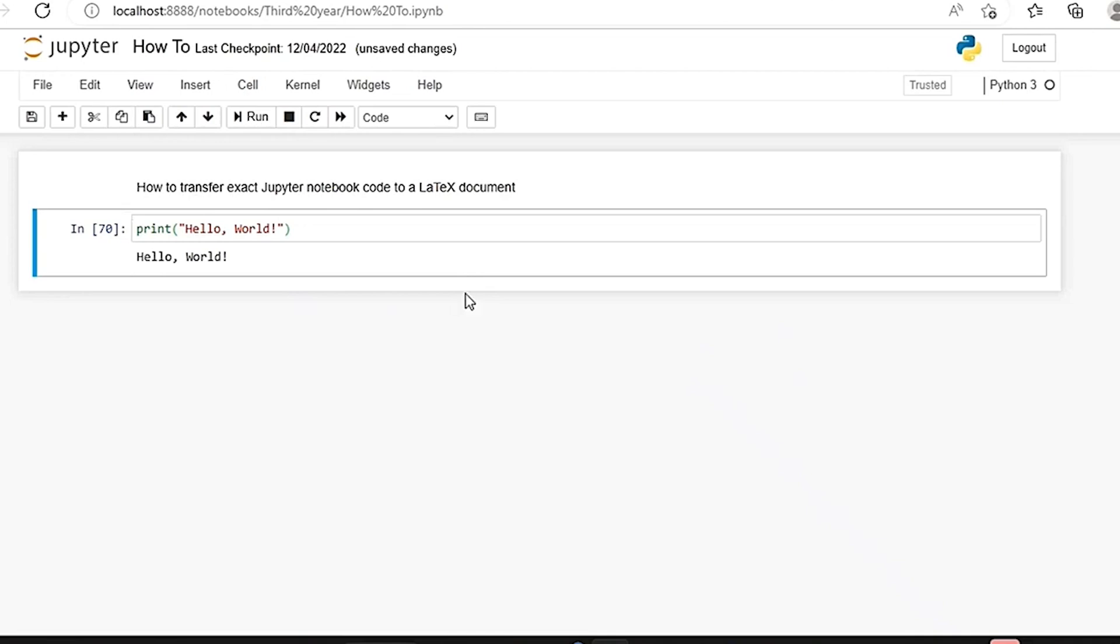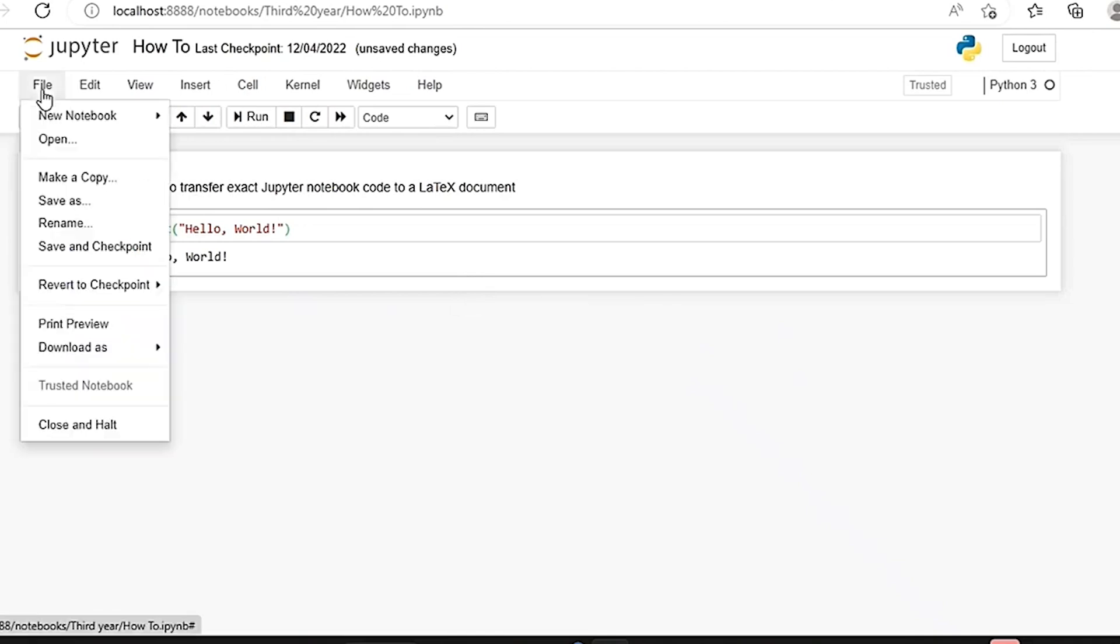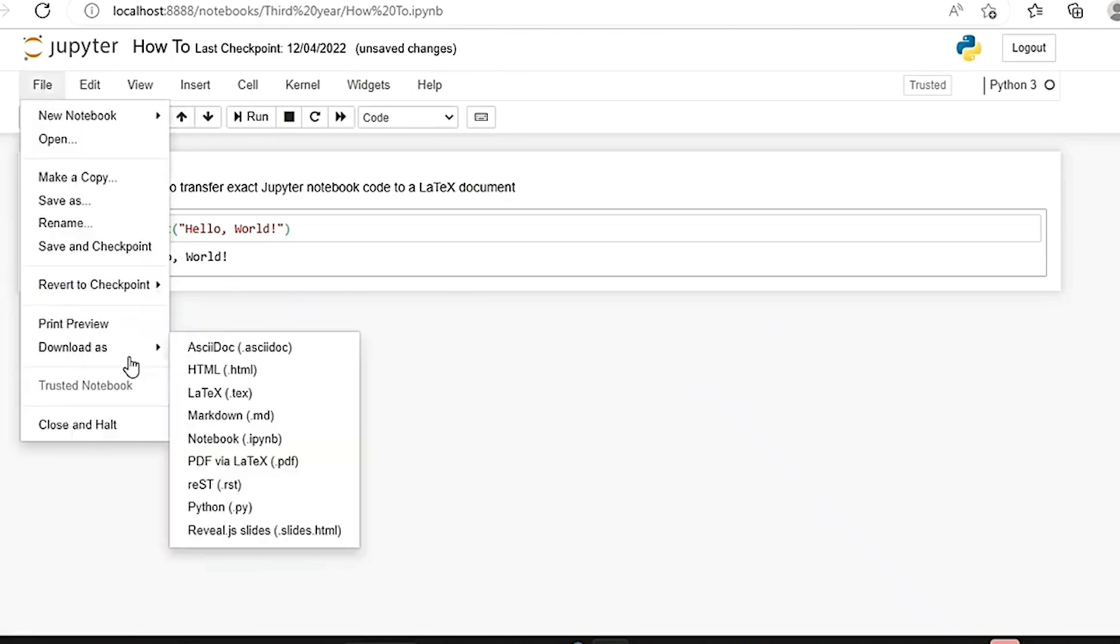First, open your Jupyter Notebook with the code you want to convert. Go to the File tab in your Jupyter Notebook, select Download as, and then choose LaTeX.